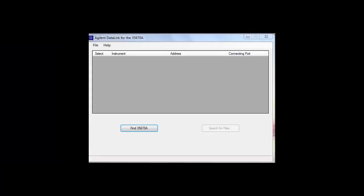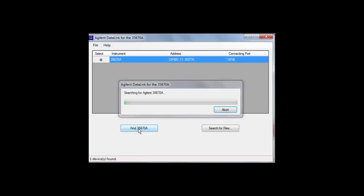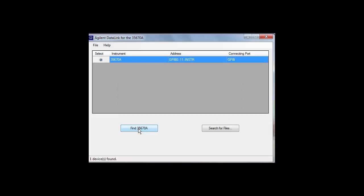Once all four prerequisites are satisfied, you can launch the Datalink software. Upon launching the software, the display will look like this. The first thing you need to do is click on the button labeled Find 35670A. The software will go out and find any 35670As connected to your computer and display each one on its own line. In this case, the software found just one 35670A.